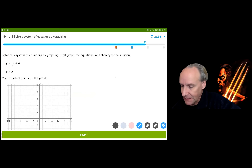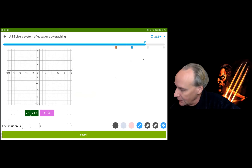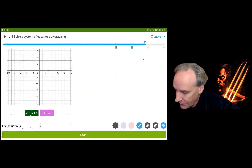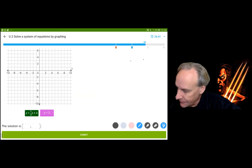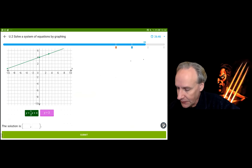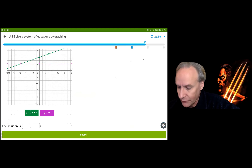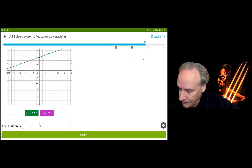Easy one. I'm going to graph this line going through (0, 4) with a 1/3 slope. And I have y equals 2, which is a horizontal line. The intersection is at (-6, 2).